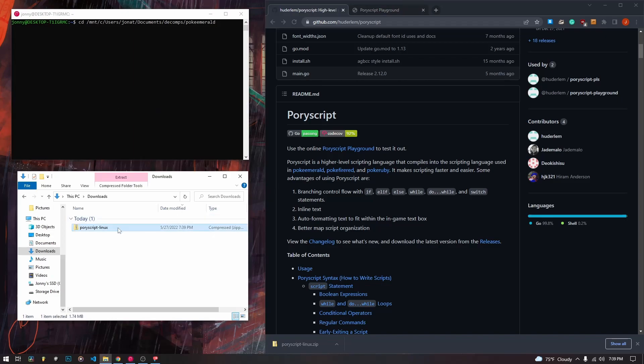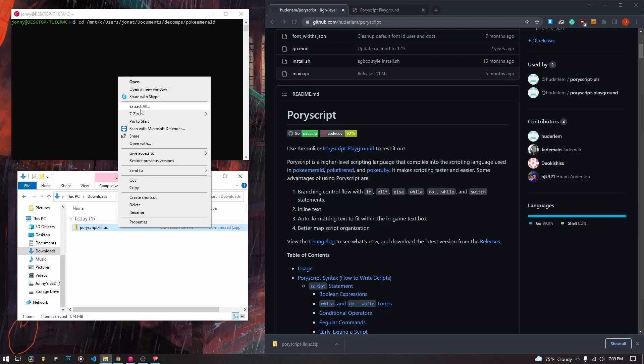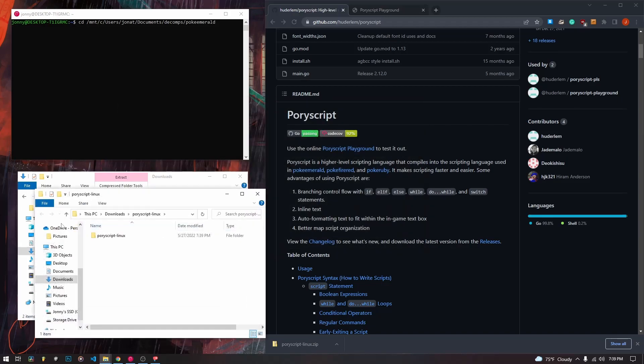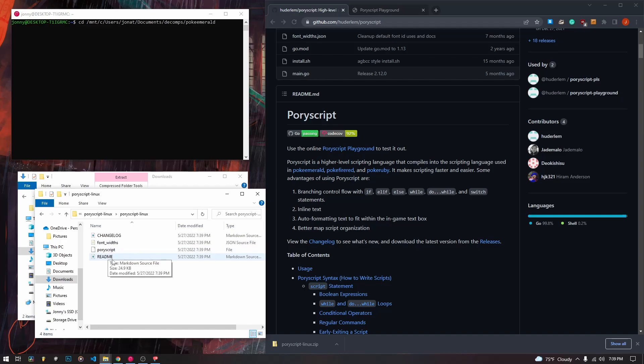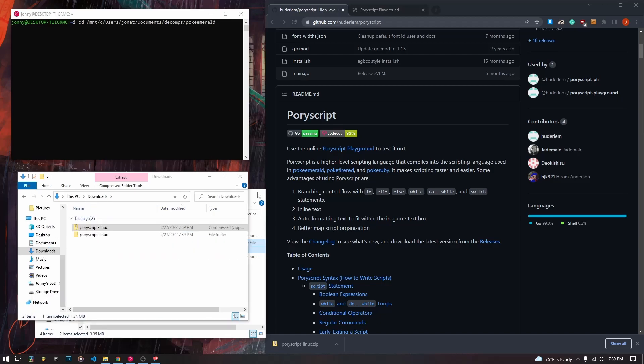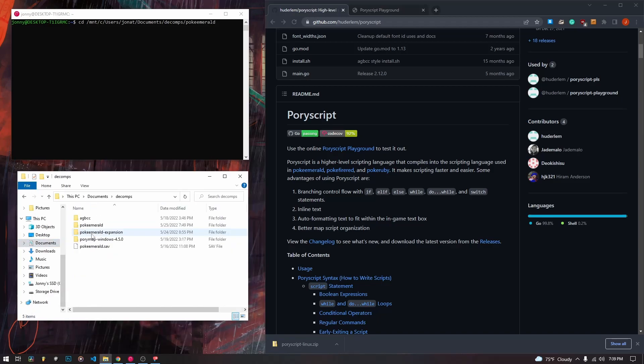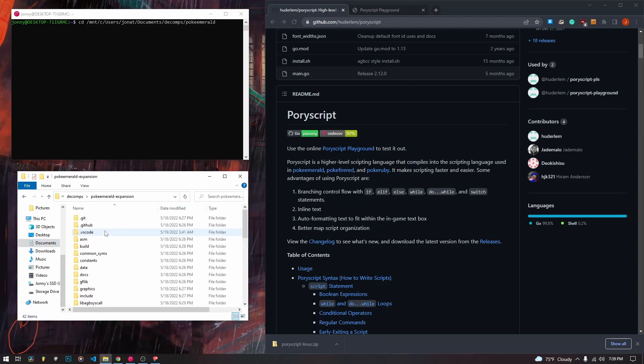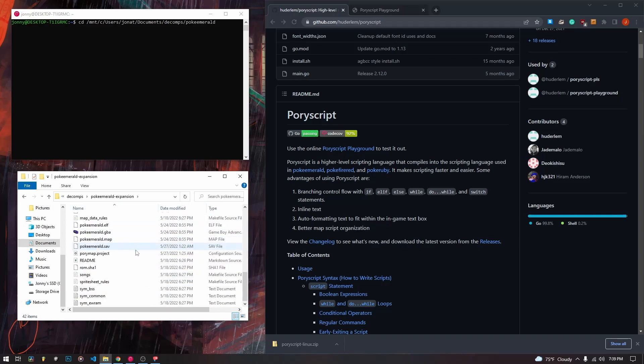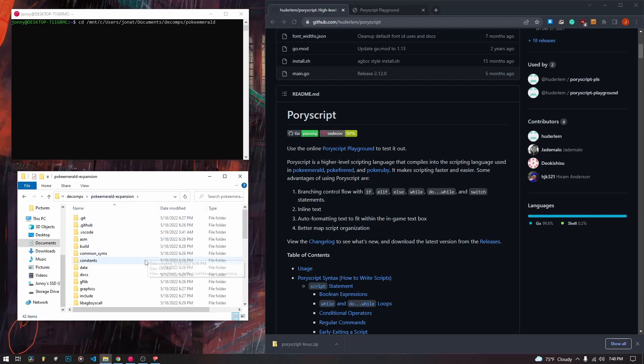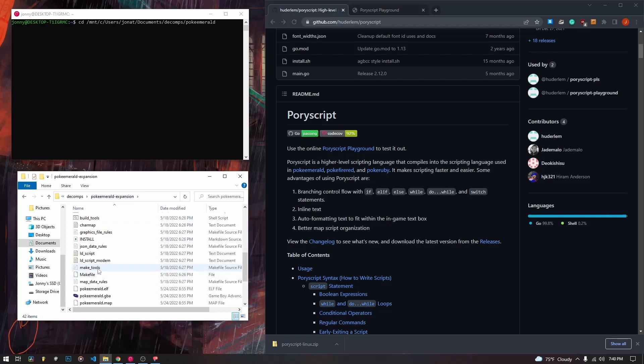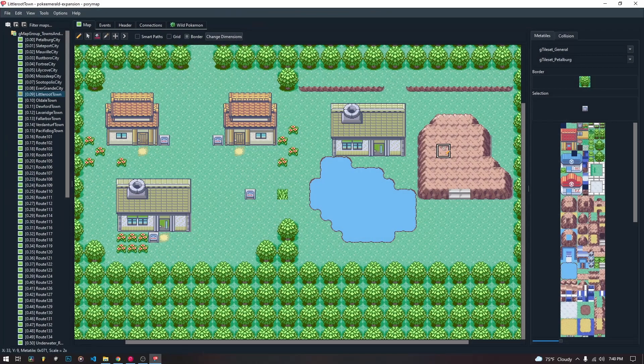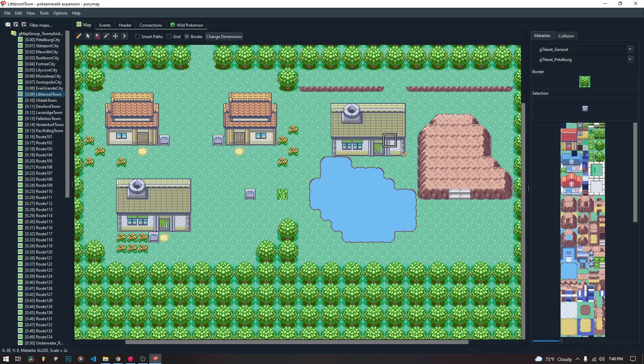So make sure you get the Linux version unless you are actually compiling PokeEmerald in Windows using a completely different C compiler than what we are doing inside of Linux. So once you have PoriScript downloaded, we're going to extract it and we are going to want to take the font widths and the PoriScript file and we're going to want to copy them.